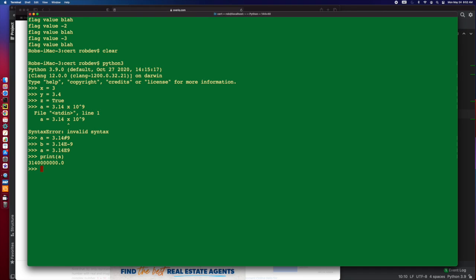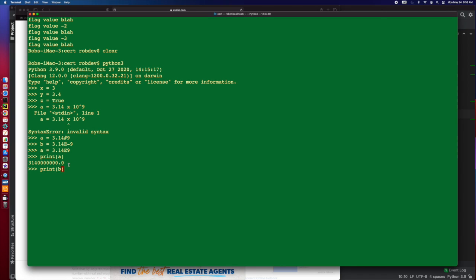So, if I print a, scientific notation is just basically this means times 10 to the ninth, so it's basically adding nine decimals, pushing it over to the right, adding nine decimals to it, so we get this huge number. If we use the smaller one, it goes the other way. So, negatives go to the left, positives go to the right.